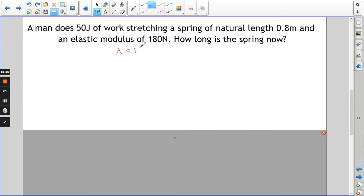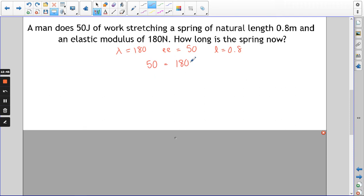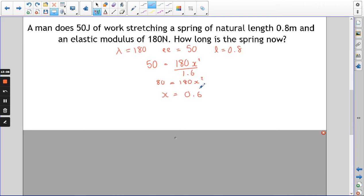λ is 180, the elastic energy is 50, L is 0.8, and we need to find x. So: 50 = 180x²/(2 × 0.8) = 180x²/1.6. Working through: 80 = 180x², divide by 180, take the square root, and you get x = 0.6̄ metres, or 2/3 of a metre.